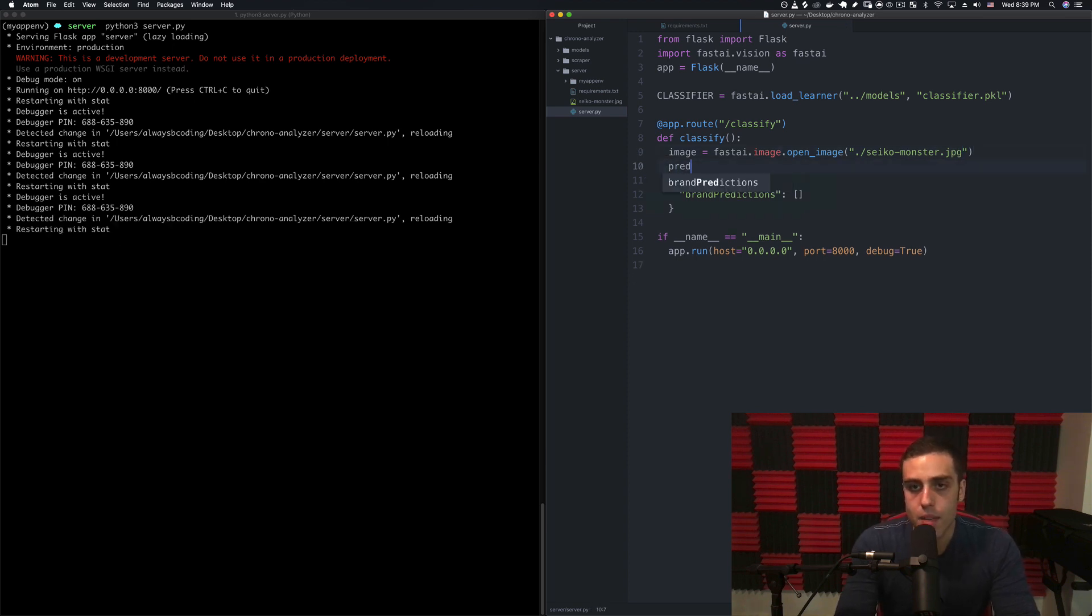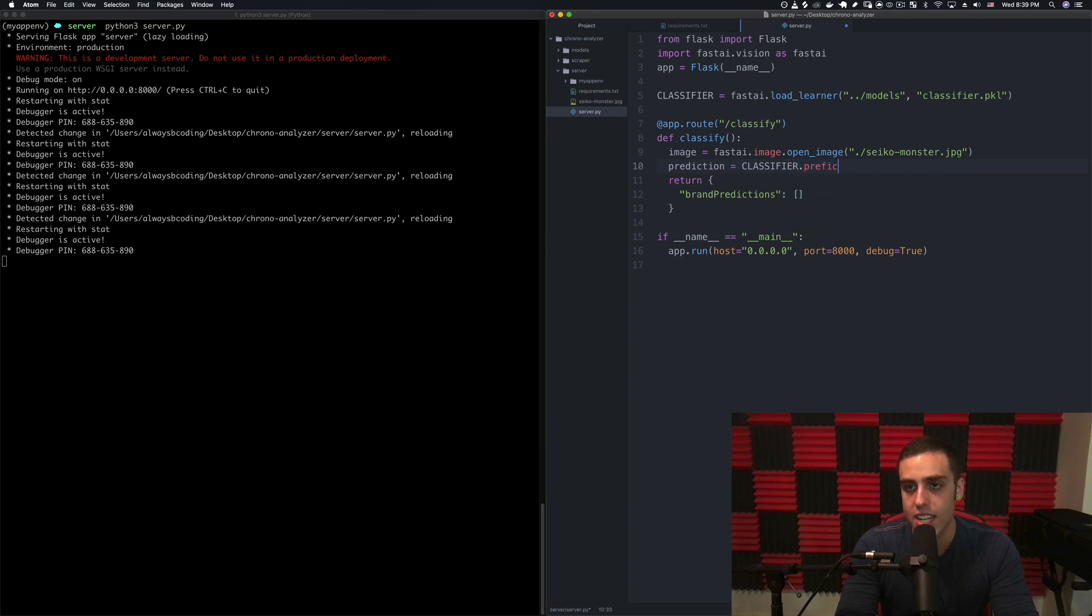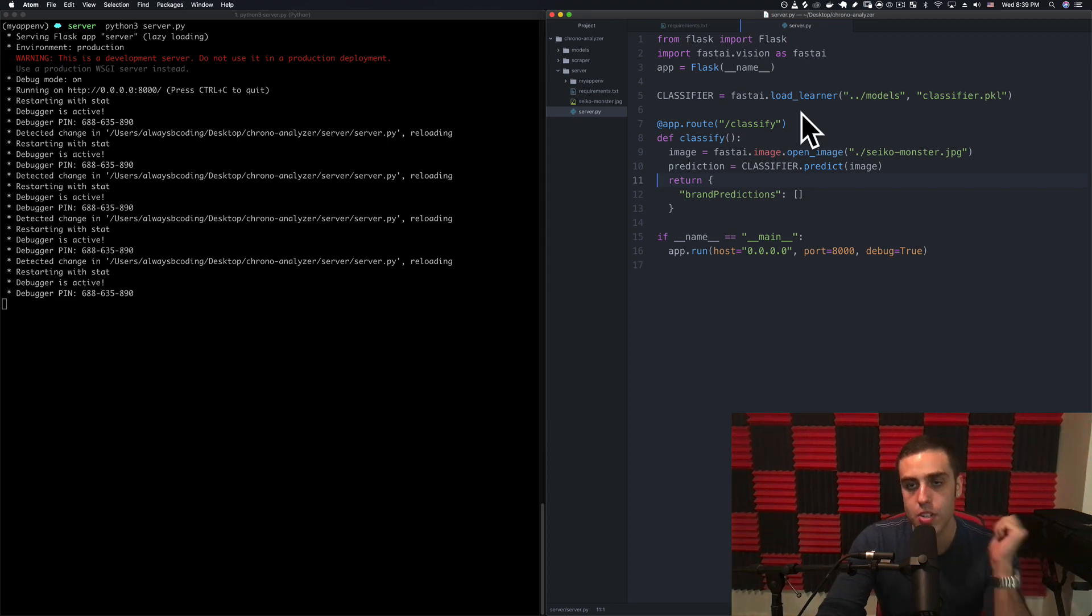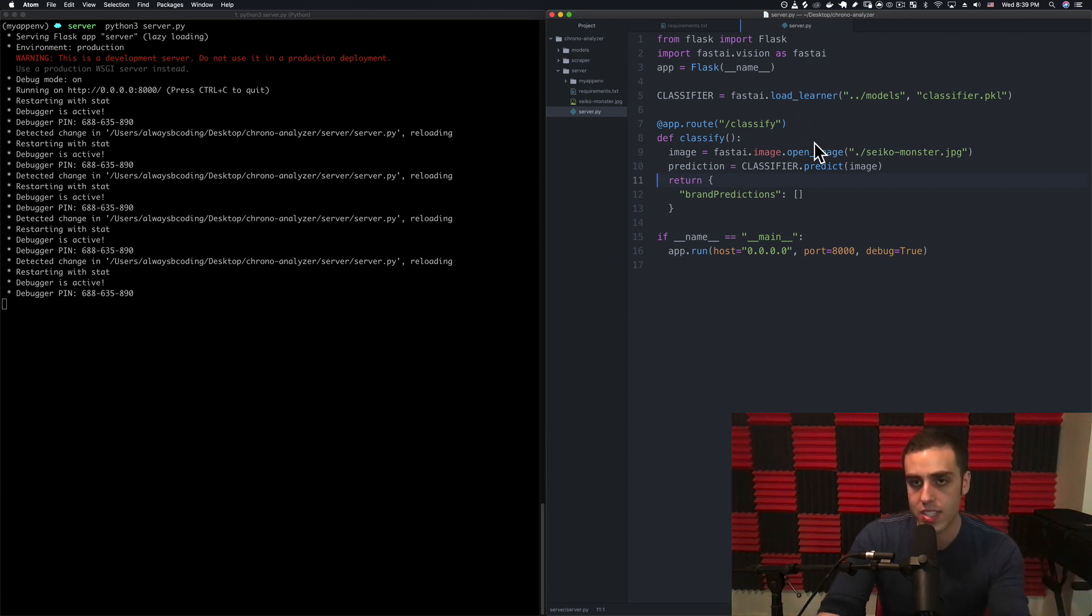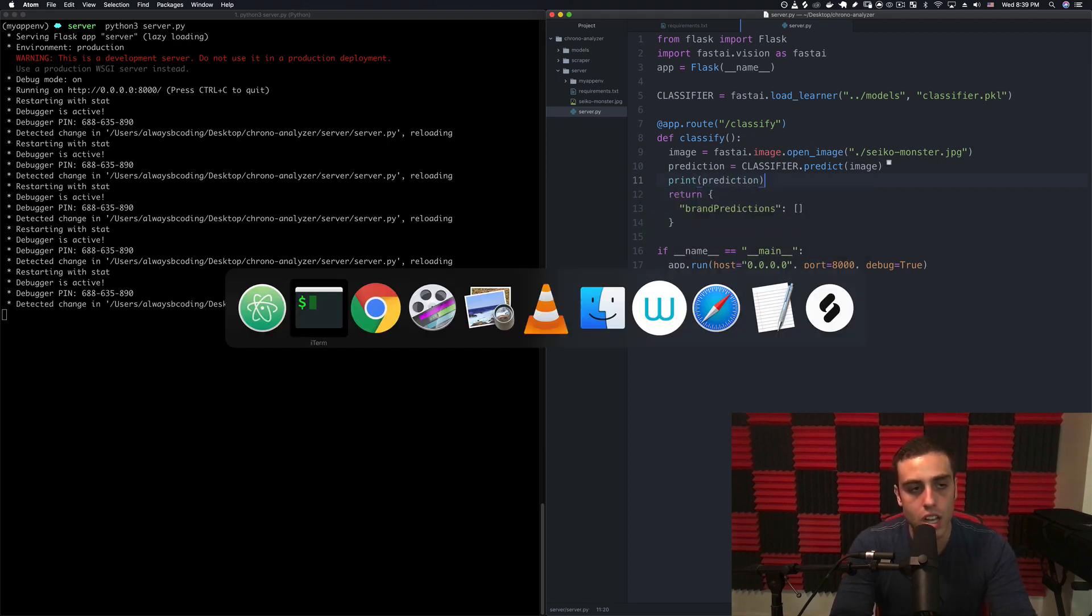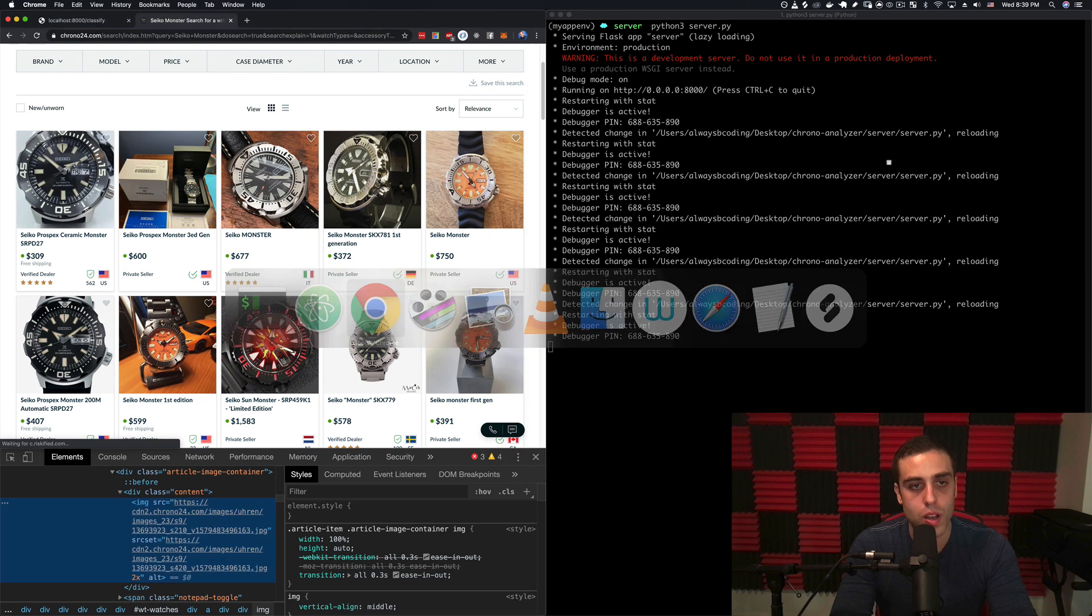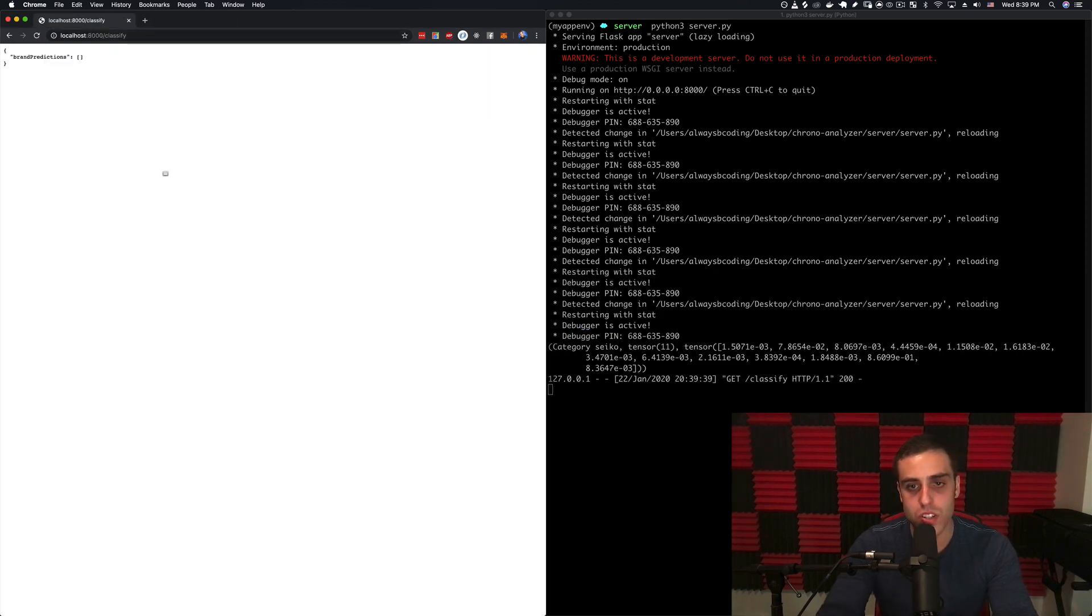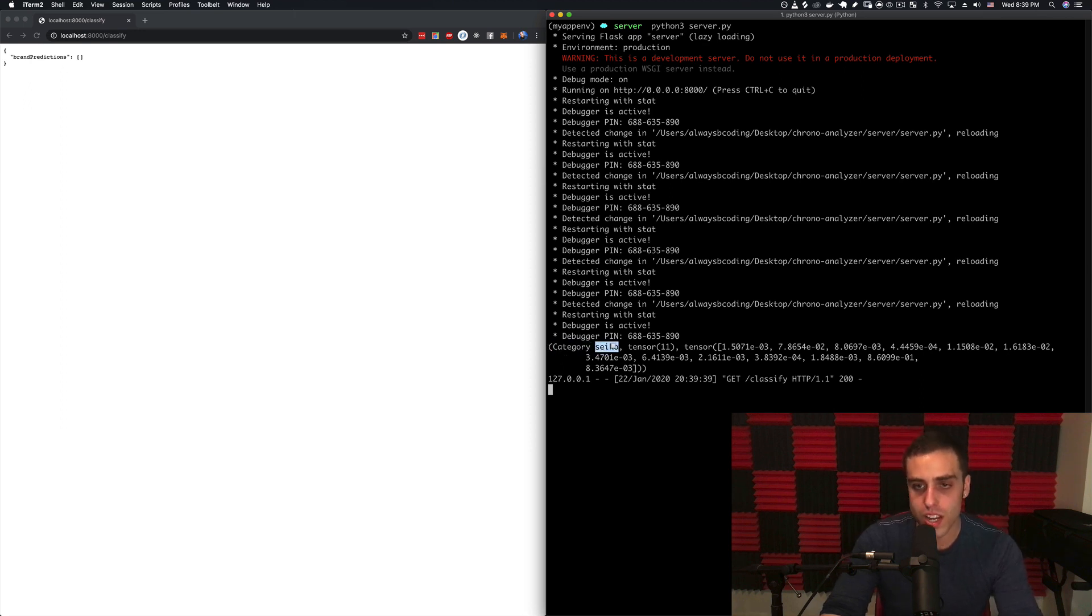We want to say prediction is going to be equal to classifier.predict image. Of course when we're doing this we actually want this image to be posted from a user interface not just read locally off the file system, but let's just see if we can get this to work. I'm going to just try to print the prediction. Let's go back to our localhost:8000 and make a request. You can see we actually do get the prediction right: category Seiko, and then these are the confidences of each brand.